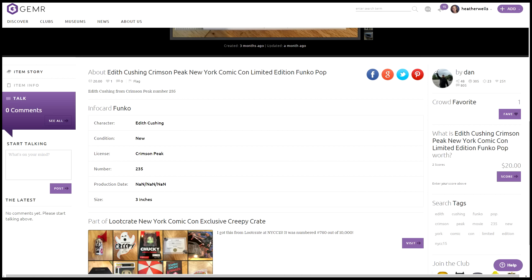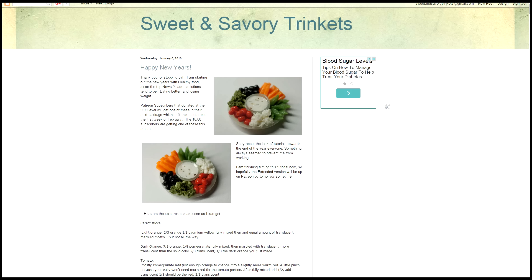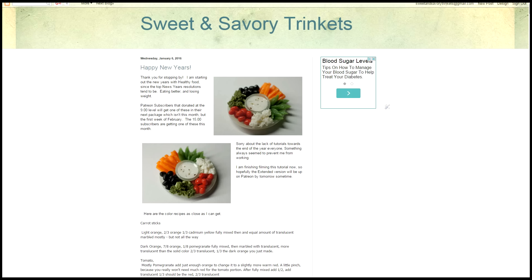I'm going to go ahead and take a few minutes. So my blog is Sweet and Savory Trinkets. For those of you who don't know, because I go by Heather Wells on YouTube. Sweet and Savory Trinkets was the name of my shop on Etsy. I was on Etsy for a few years selling. I still have a shop there, but it's empty and I never stop by. Then also, let's see. I'm on Patreon. This is my Patreon page.